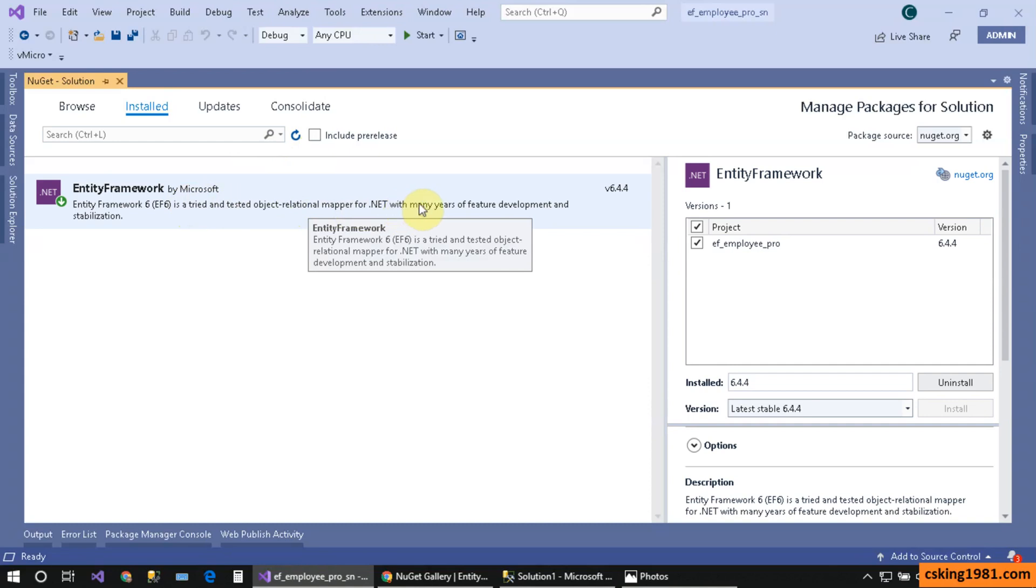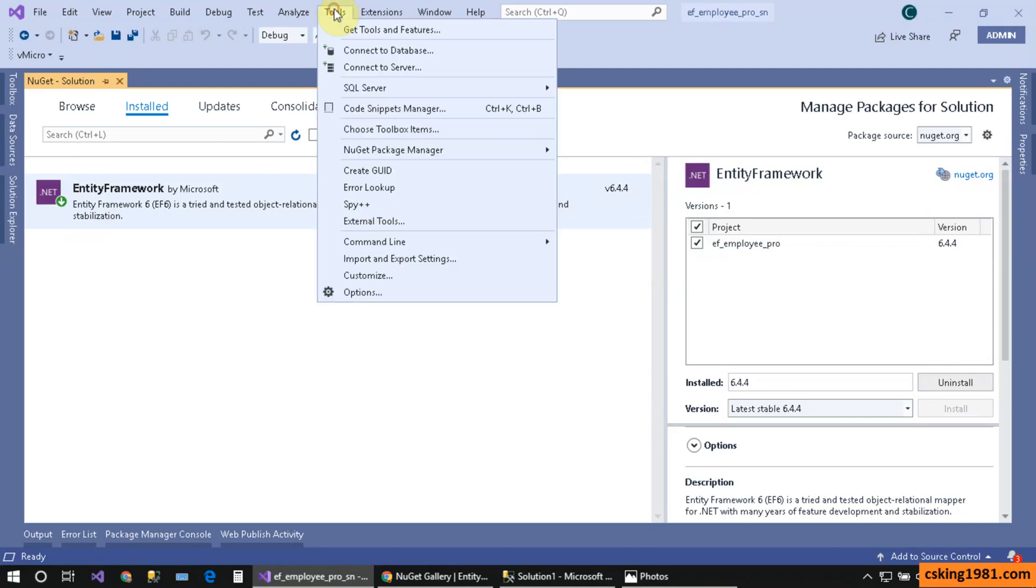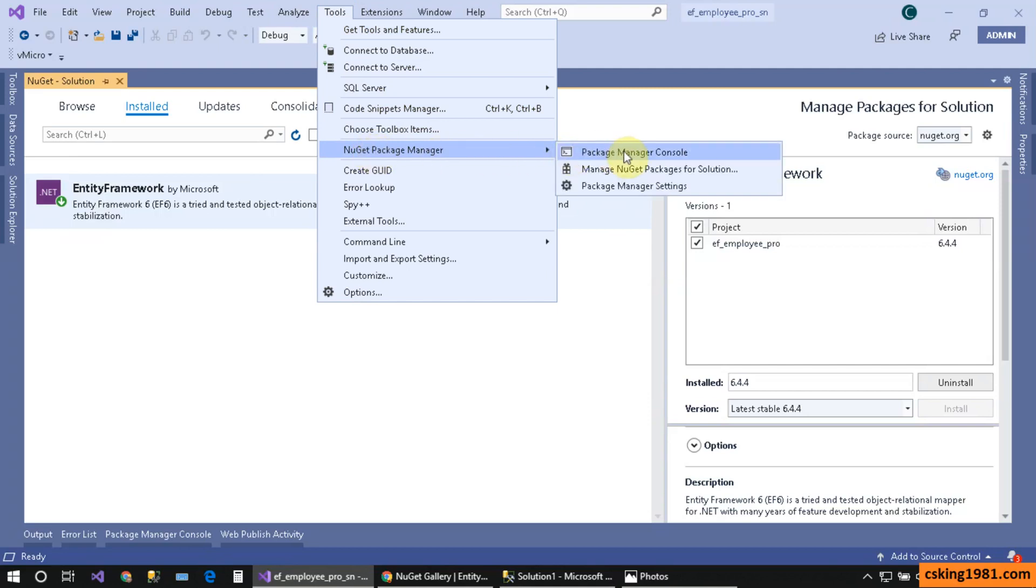This is my first method for installing Entity Framework using NuGet Package Manager. There is another method, which is the Console environment for installing NuGet packages. Let's talk about it in my upcoming tutorial.